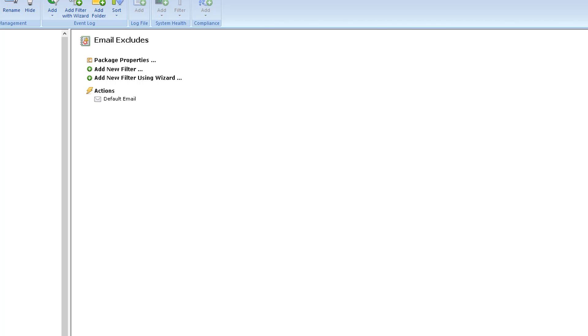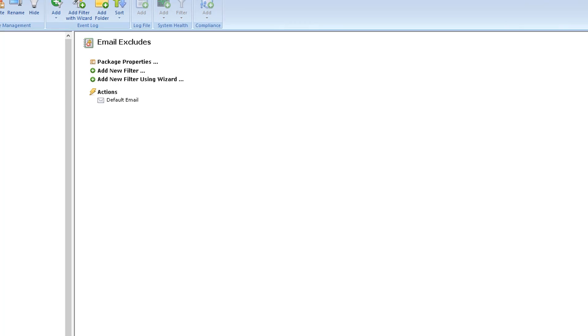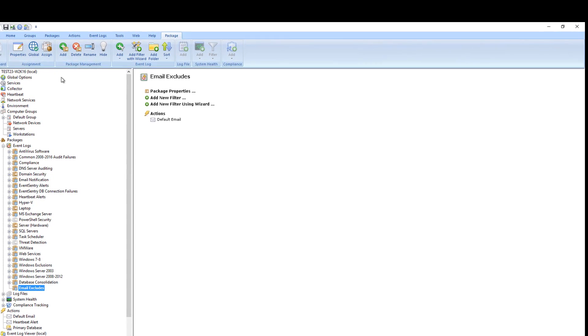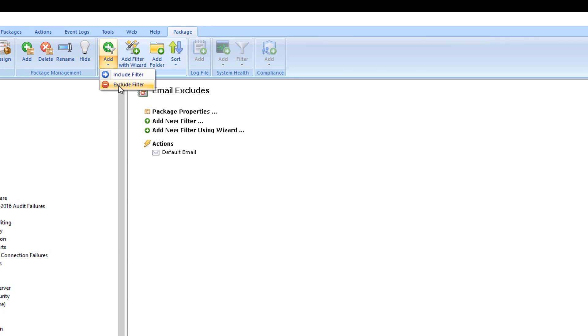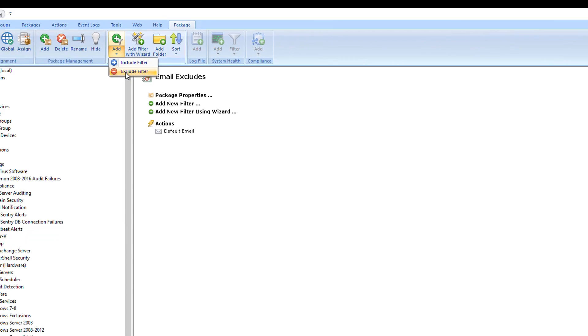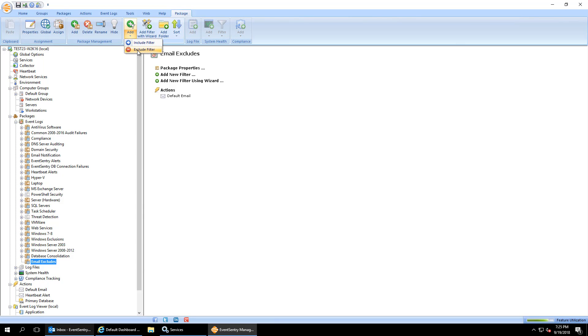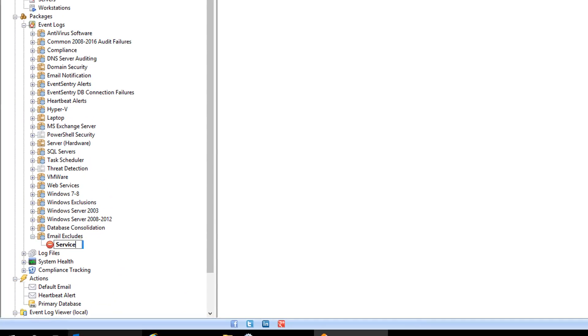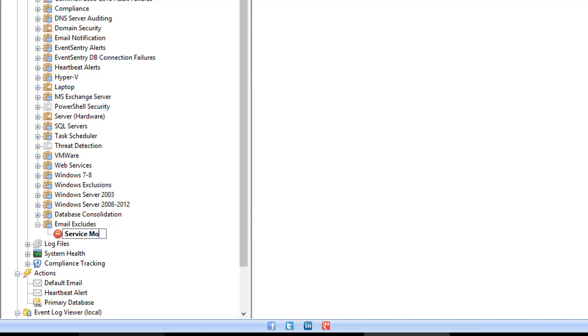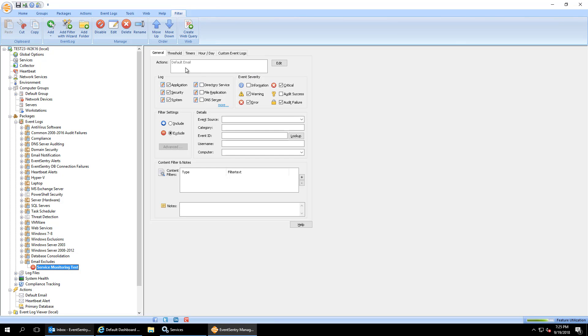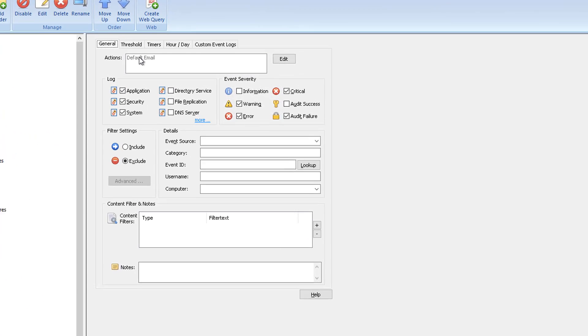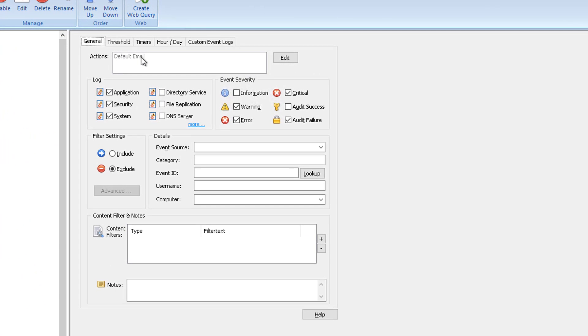Alright, so this is good. I've got a package here. It's going to apply to default email. Next I'm going to add a new rule. I'm going to add an exclude filter because we want to exclude this event from being emailed. I'm going to call this service monitoring. I'm just going to call this test for now. And we can see that the default email is automatically checked. We cannot change it because it's set on the package level. By default we have several different event logs checked, several different severities and so forth.